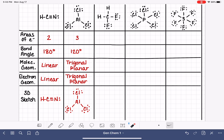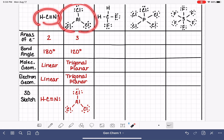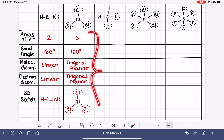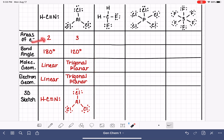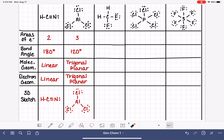In the previous video, we looked at the molecular geometry and the electron geometry of two molecules, HCN and AlCl3. I've summarized all of the information from that video here: the number of areas of electrons around the central atom for each molecule, the bond angle that allows those bonds to get as far apart from each other as possible, and the name we give to the geometry, both molecular and electron, for both of these types of molecules.